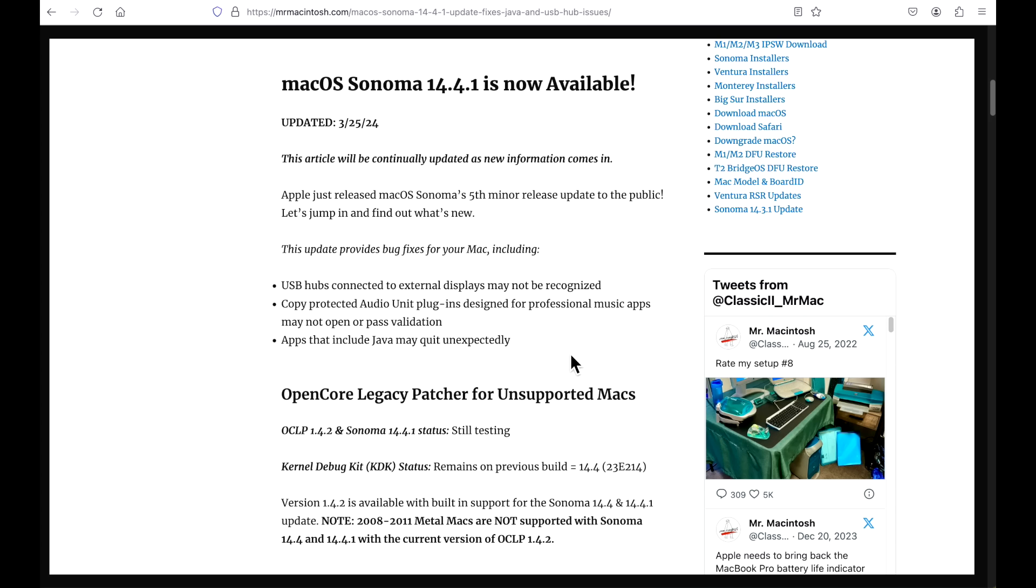There's my recommendation. Let me know in the comments if you're going to be installing or waiting. I can't wait till OpenCore Legacy Patcher 1.4.3 coming out soon. Hopefully it is able to fix all the non-metal issues and we'll definitely be able to cover that as soon as it comes out. We'll catch you in the next one, thanks.